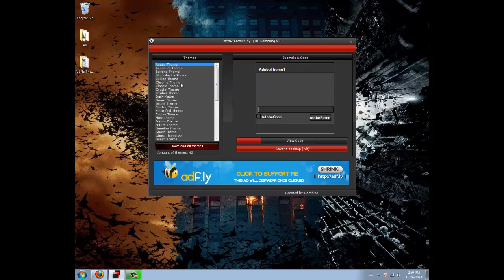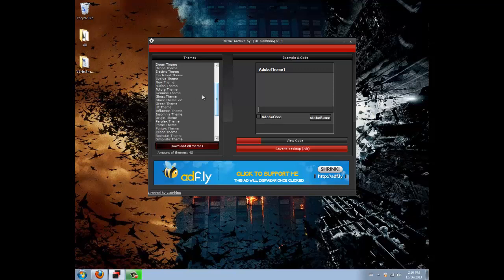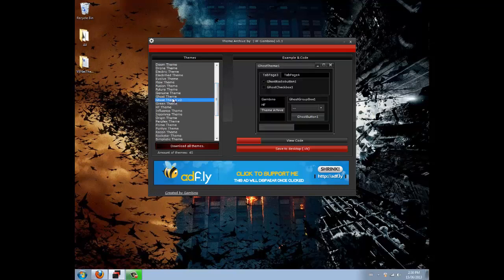In this tutorial I'm going to show you how to actually apply the theme to your application. So first you're going to want to select a theme. I'm going to select Ghost Theme version 2.